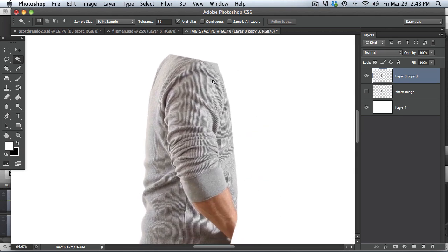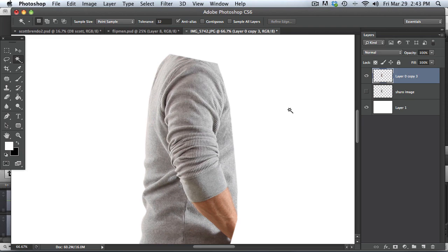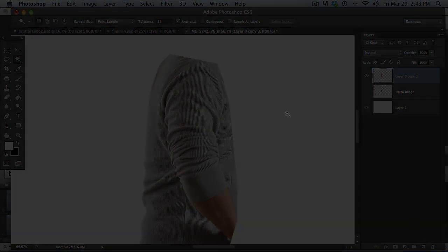So anyway, there you guys go. That is how I use the pen tool and also how I feather my images for a composite. I hope you guys enjoyed this tutorial and I will see you again soon.